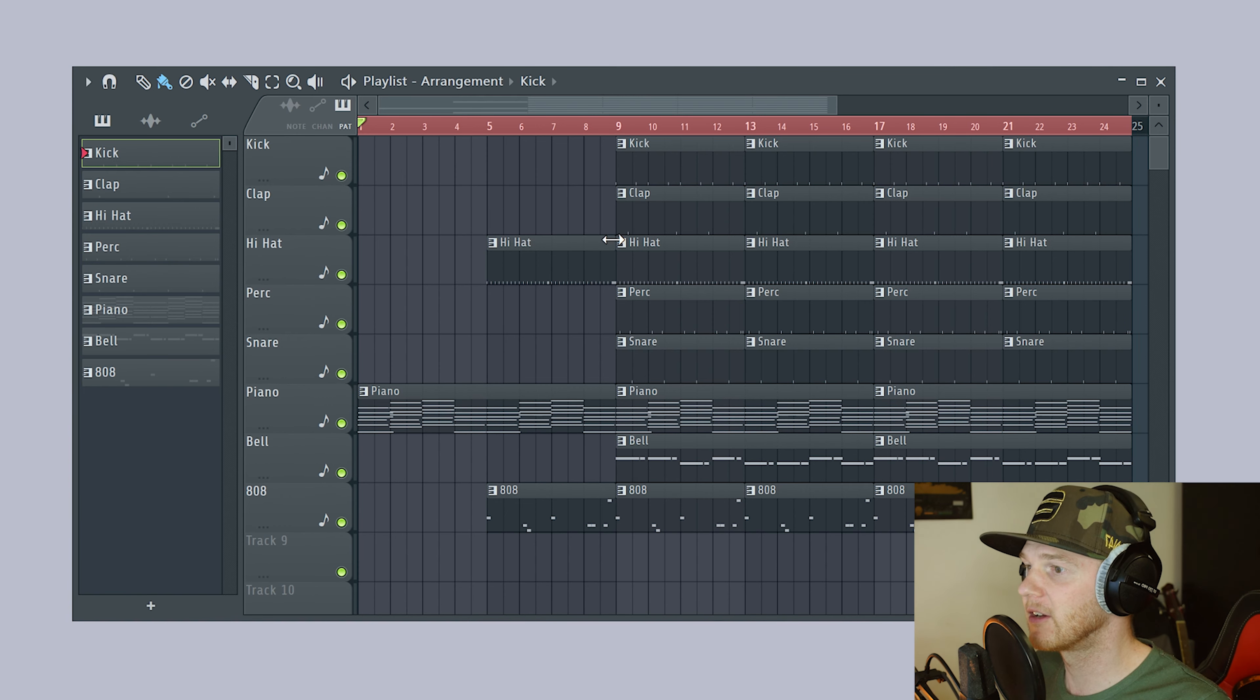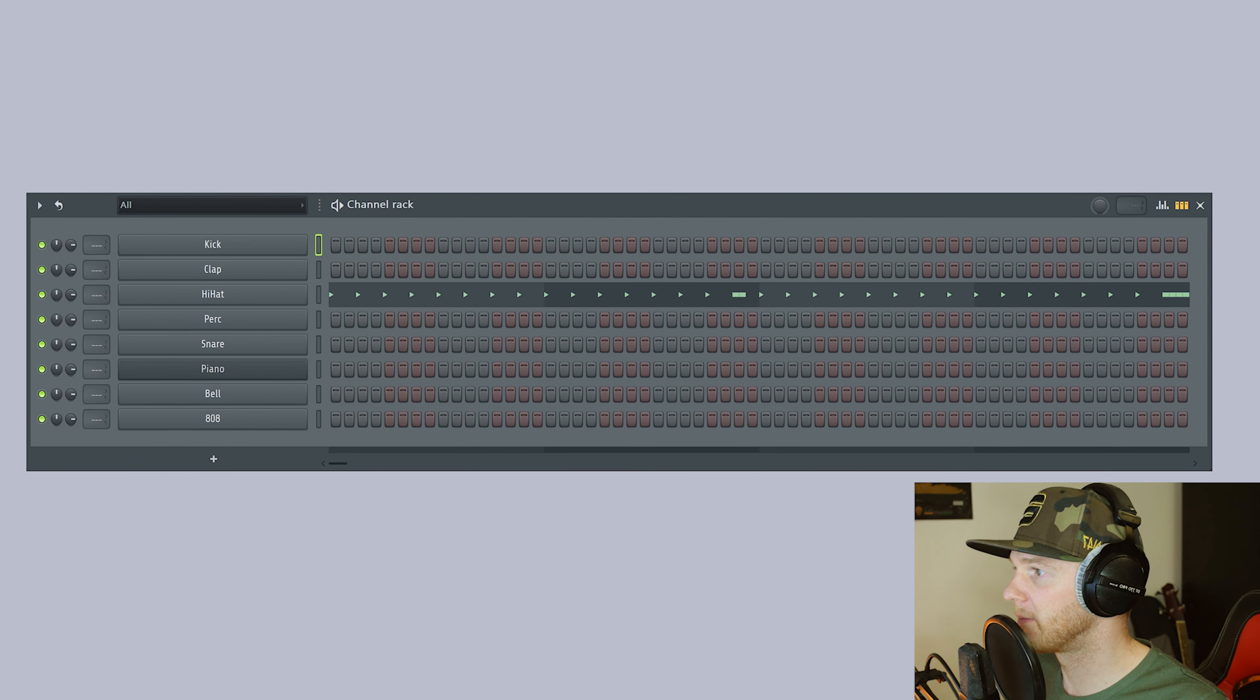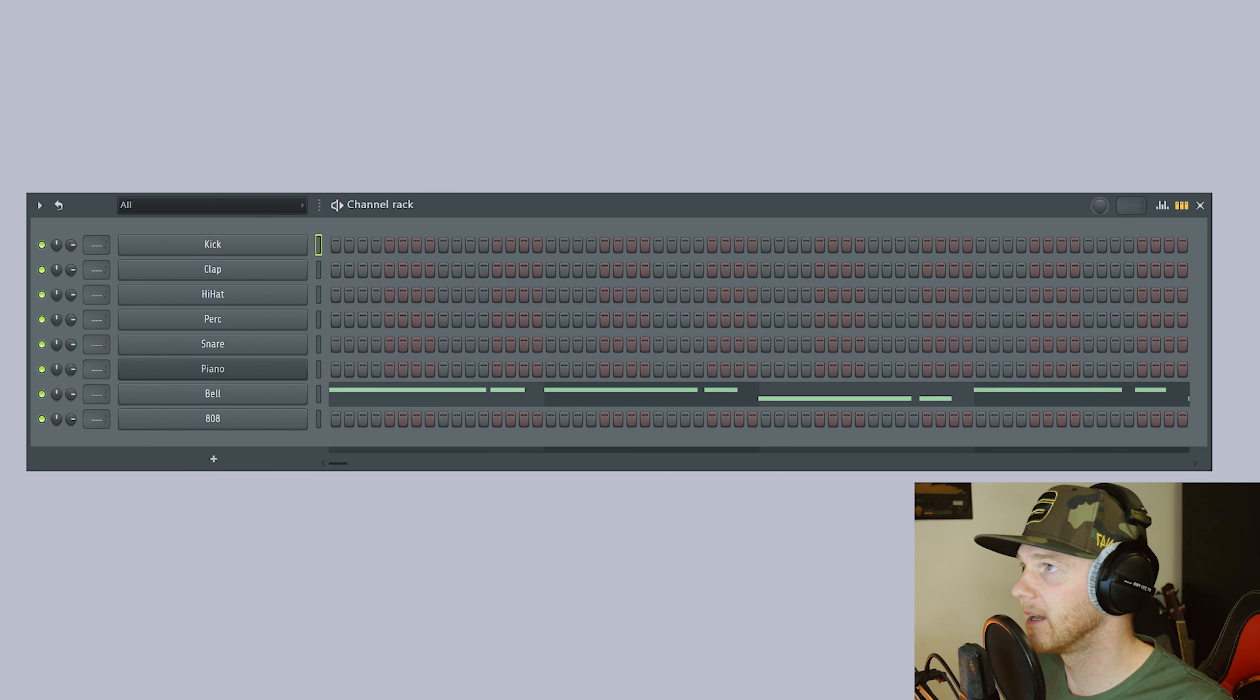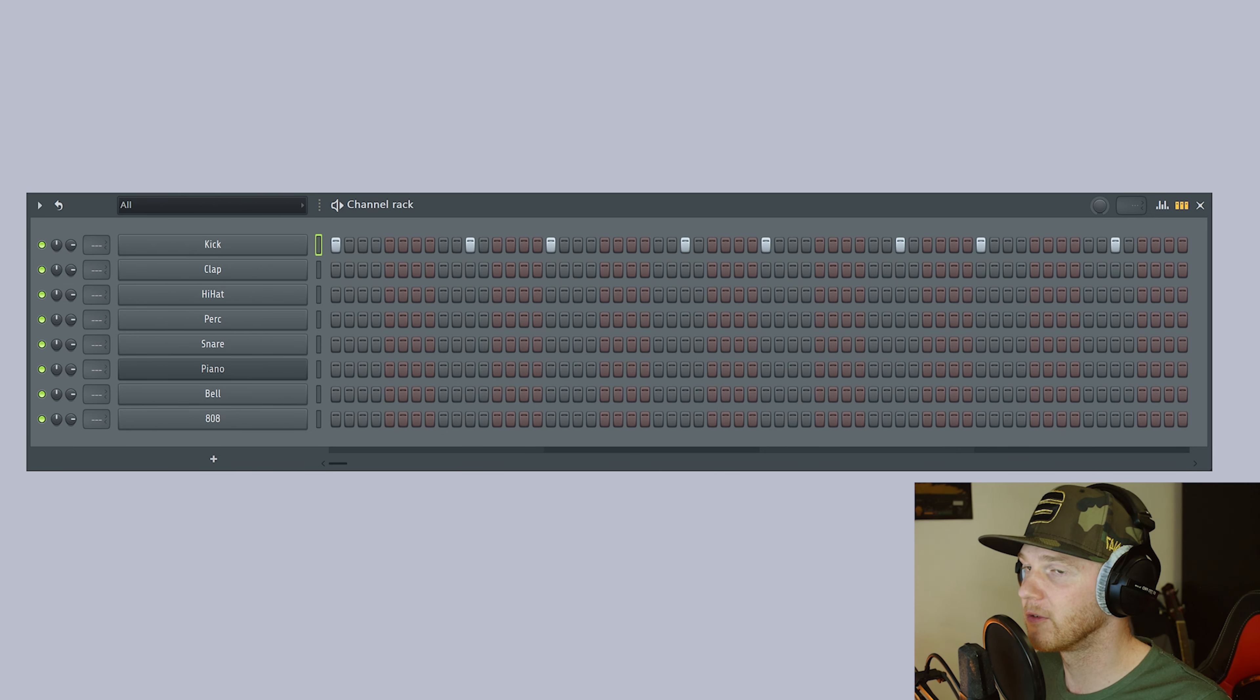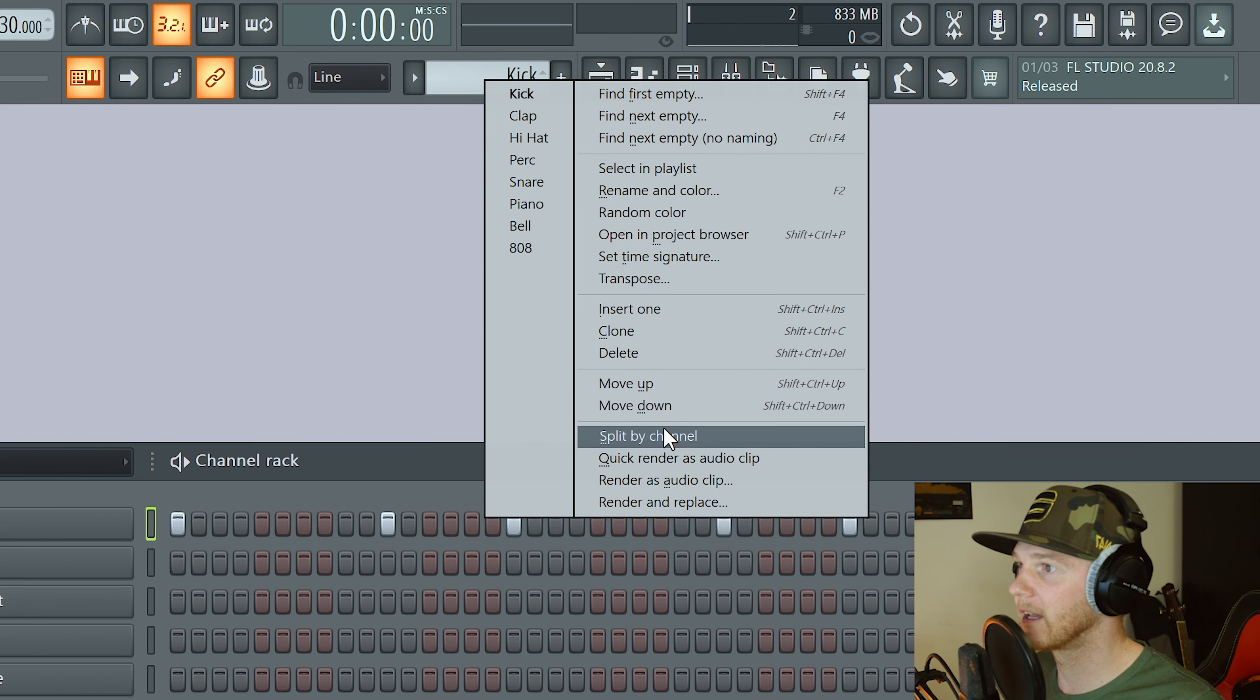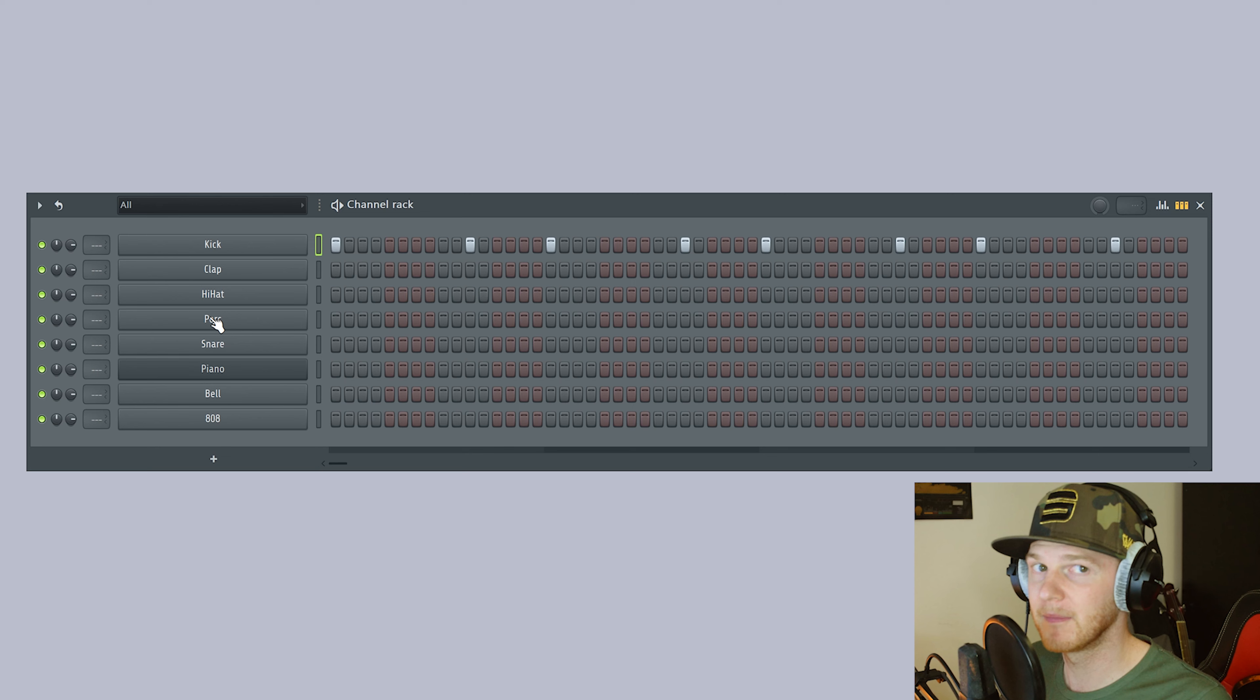So now we want to take a look at the channel rack. We've already got all of our stuff separated onto separate layers, as you could see in the playlist. If you have got all your stuff onto one layer and you do want it as separate, you could just right click and go split by channel. And that will split everything by channel. Whatever they're named, that's what a new pattern will be called.